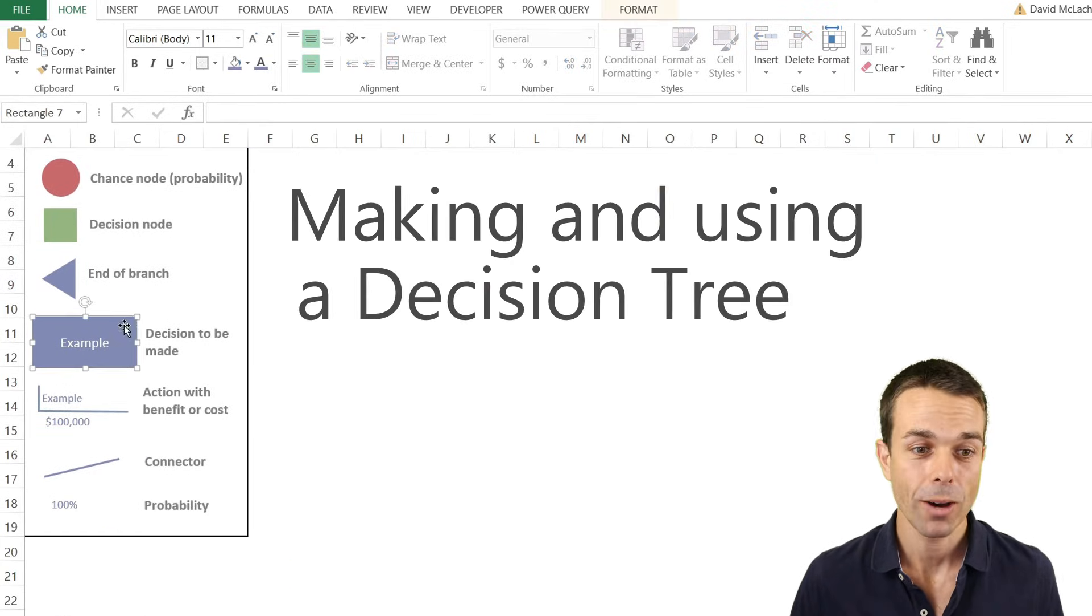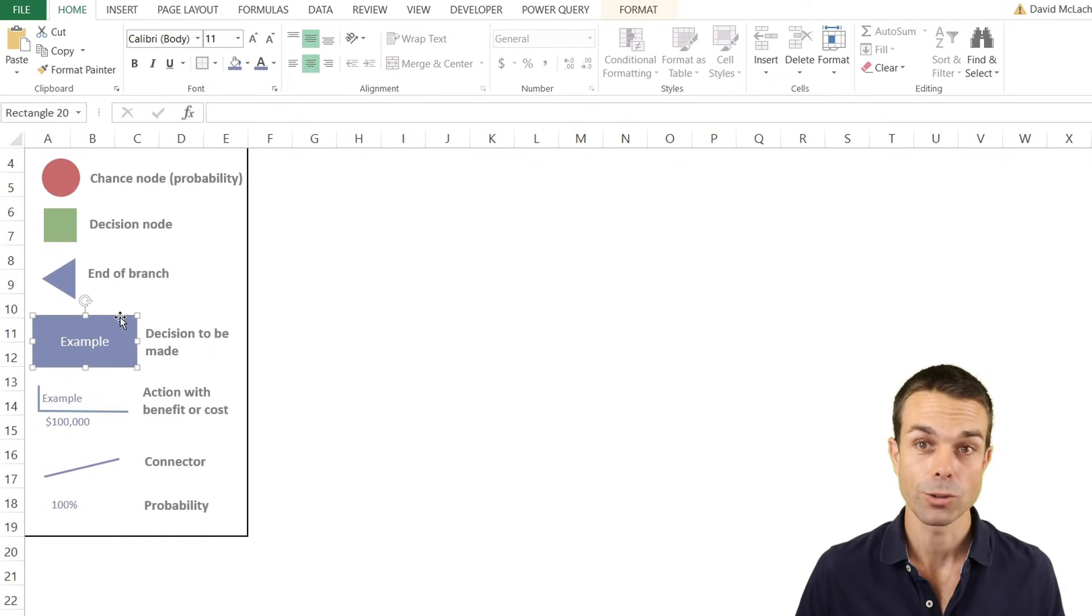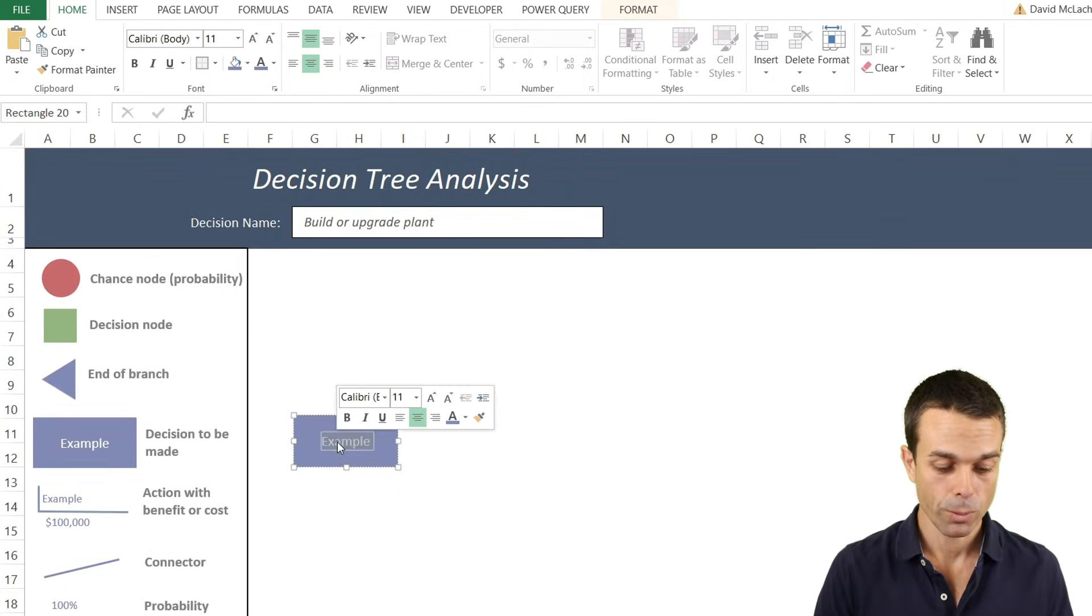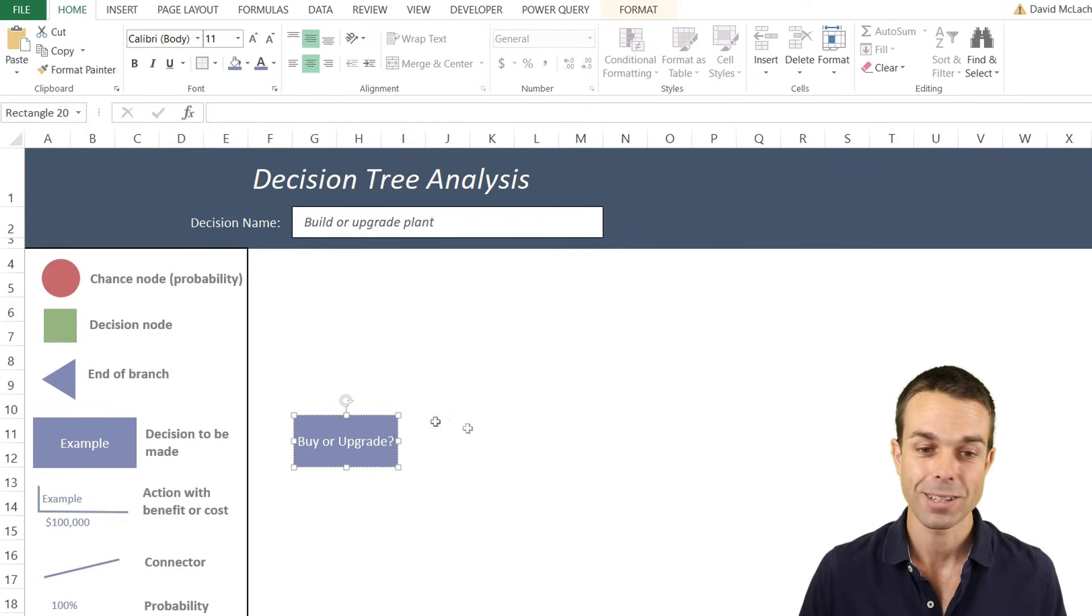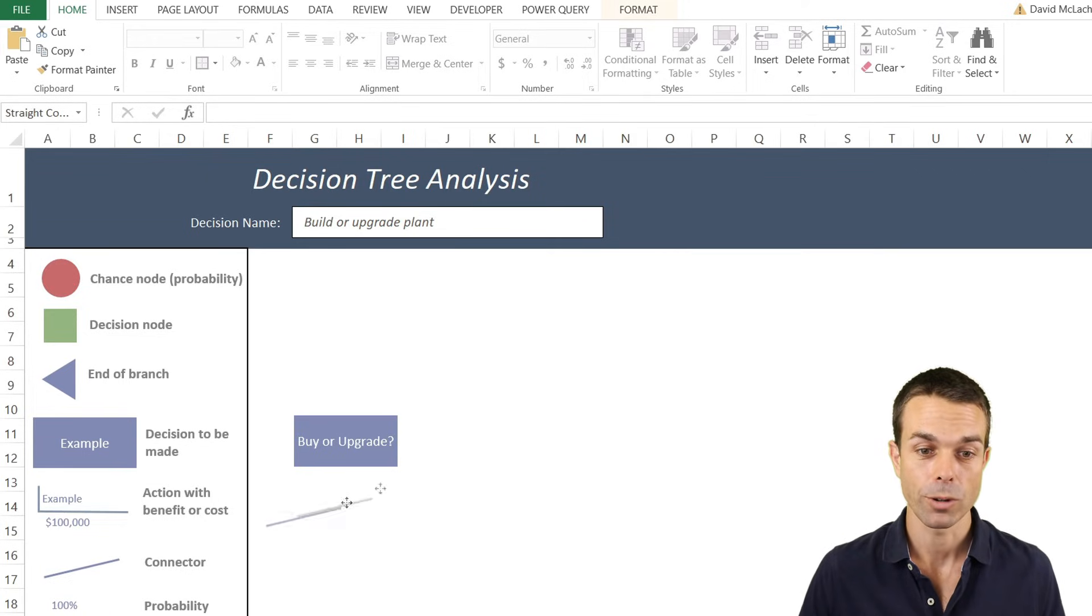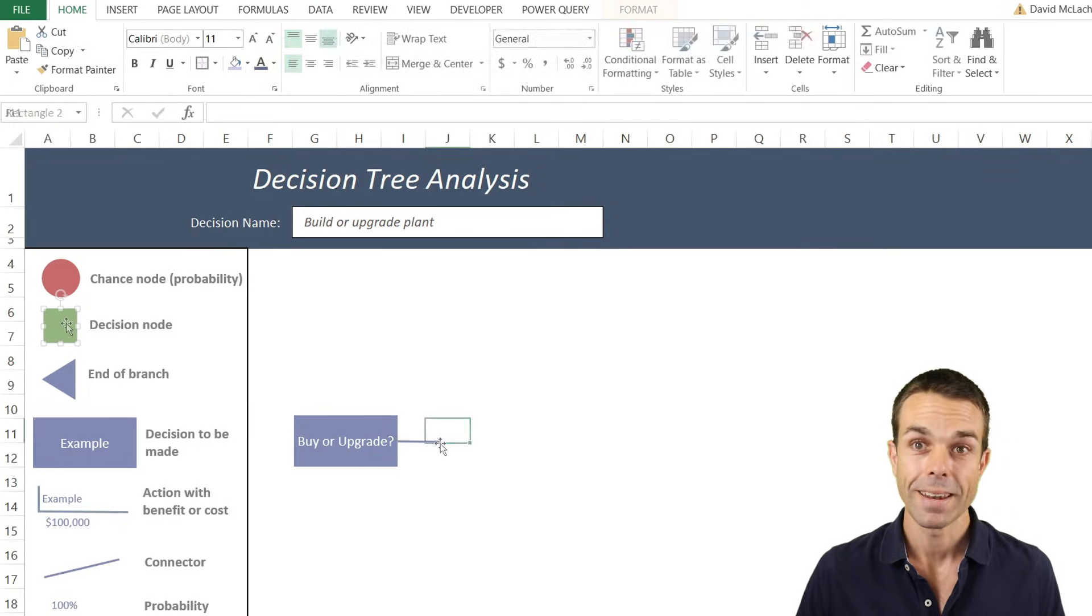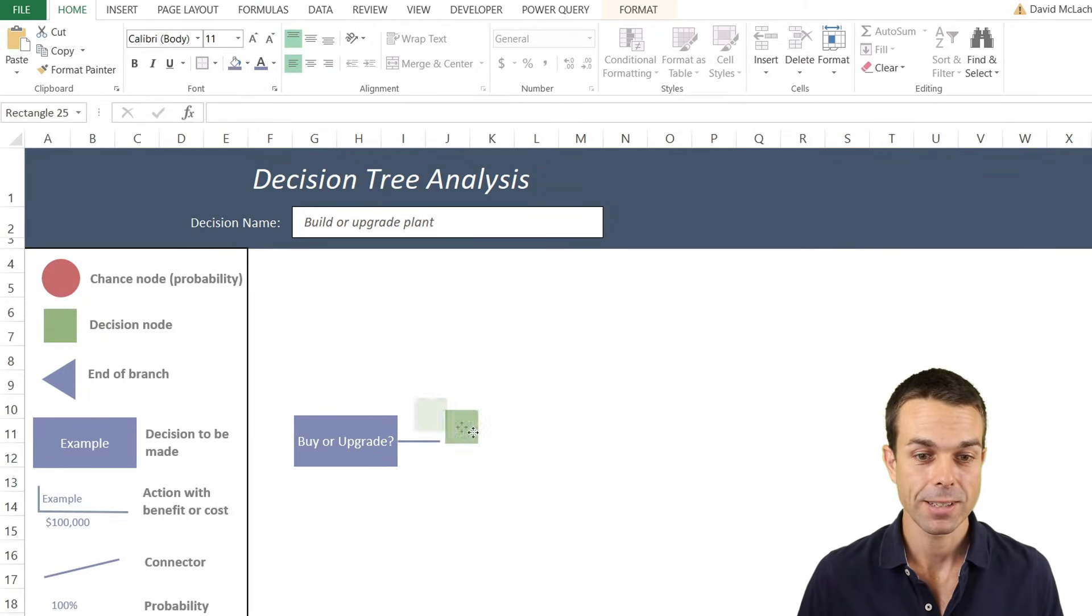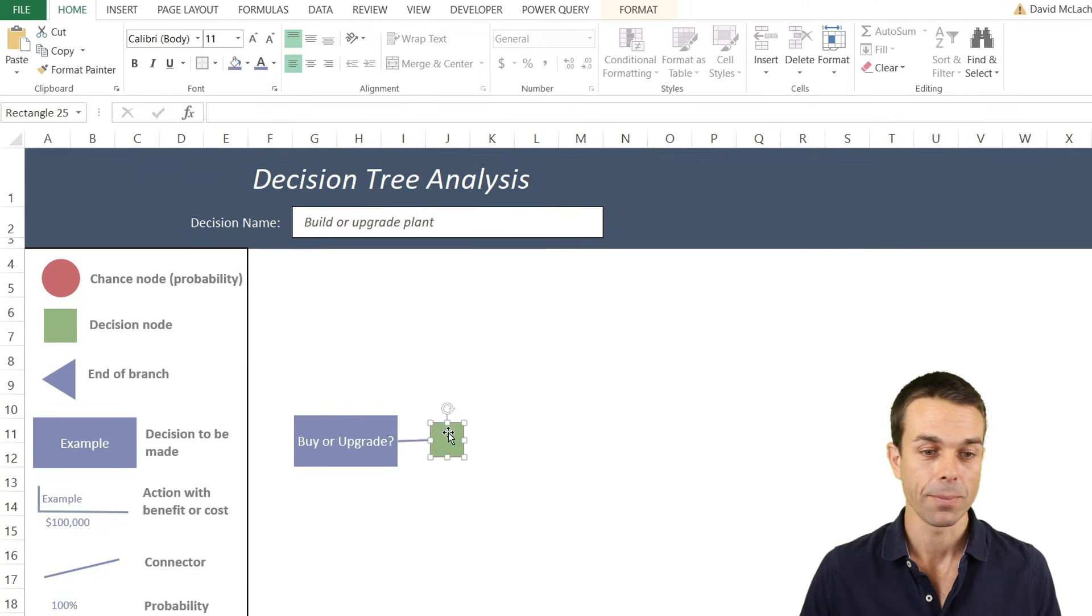All we do now is select these different items that we want to use, control C and control V, and now we can get started. For this one we want to buy or upgrade. This could be any decision that we actually want to use, could be anything we like. We still want a connector here, and this one actually connects directly to our items, which is very handy. Now we need to make a decision. So we select our decision node, and this one will connect right up to our decision node at the same time. So it's starting to look good already.